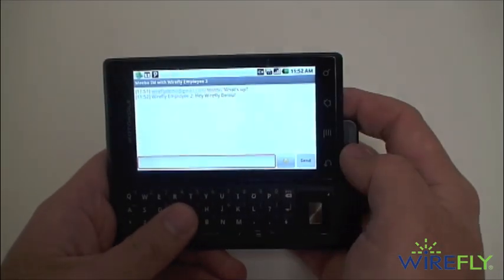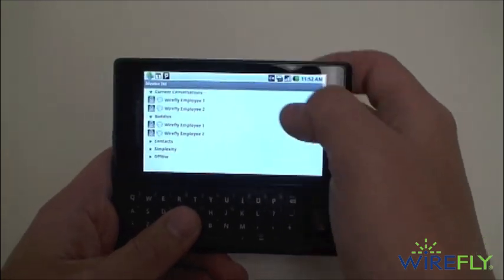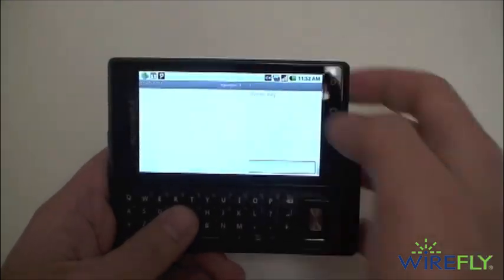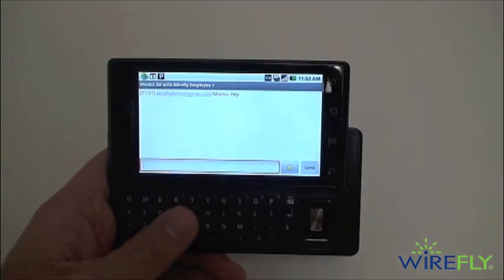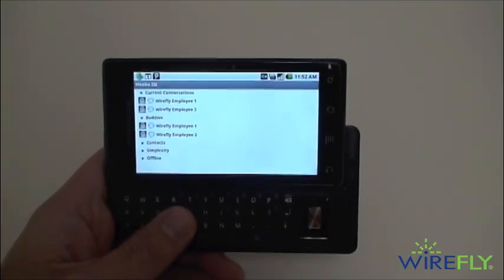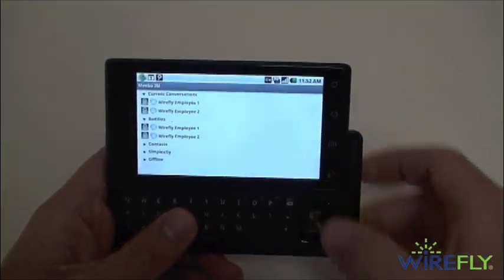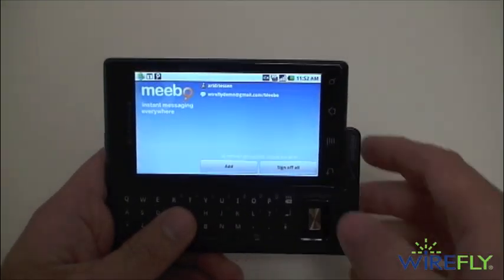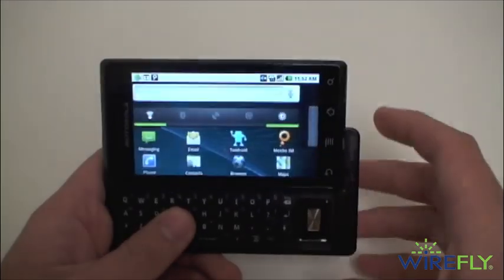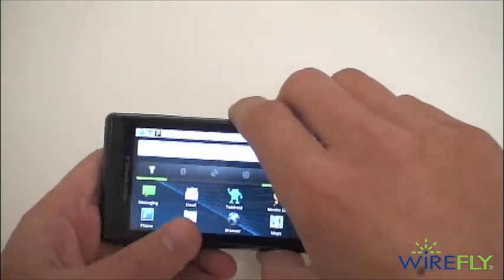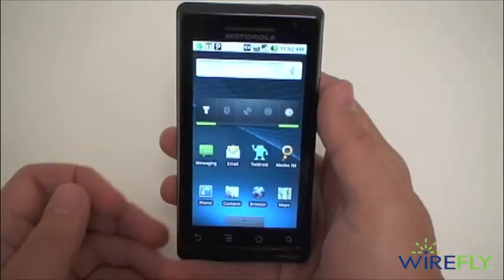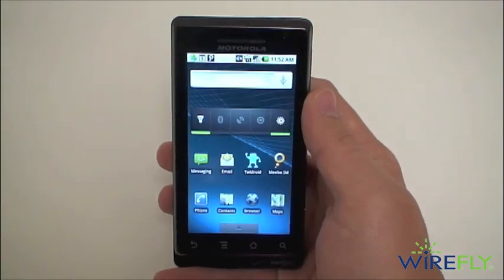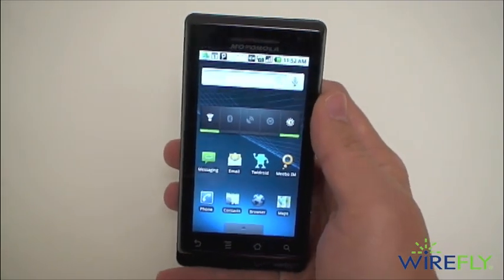We can navigate between both conversations at the same time. And that is Meebo IM for Android, a free app available from the Android market.